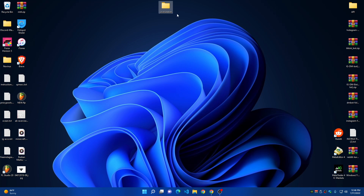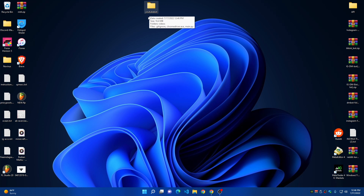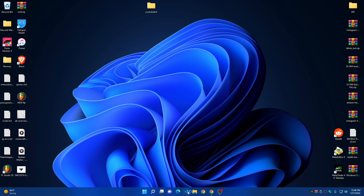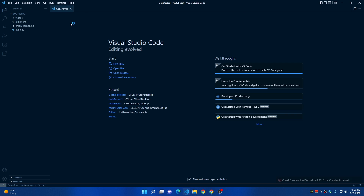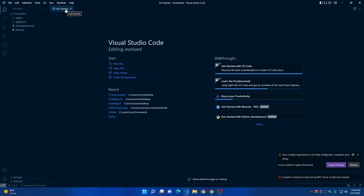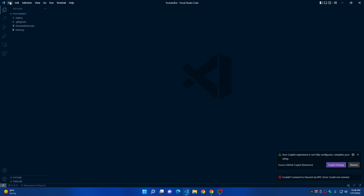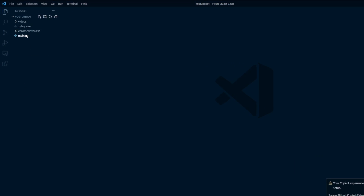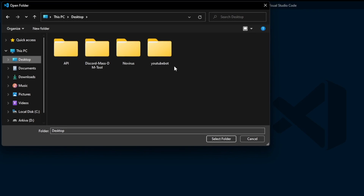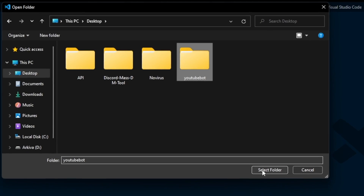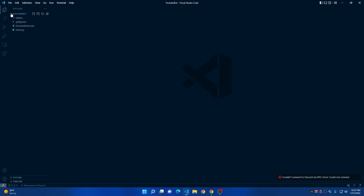Now open a code editor — I recommend Visual Studio Code, and you can find the download link in the description. After opening it, open the bot folder: click File, then Open Folder, and on the desktop find the YouTube Bot folder. Select the folder and all the files we need will open.